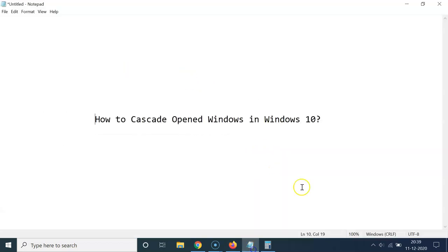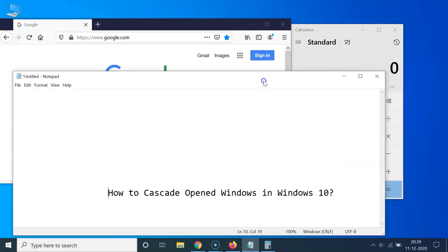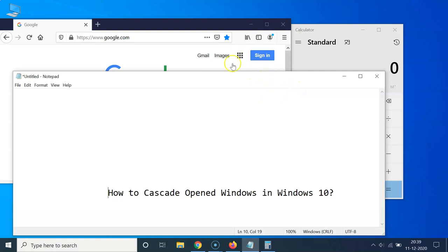Okay, let me open this file also. And you can see guys it's a messy arrangement. So let's arrange this by using the cascading feature of Windows 10.